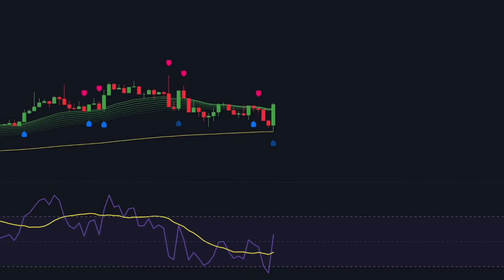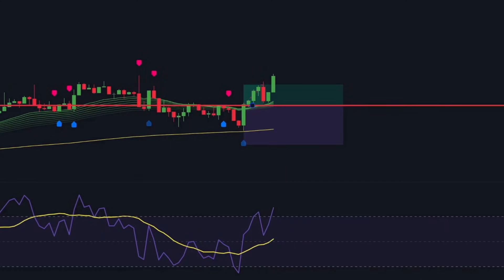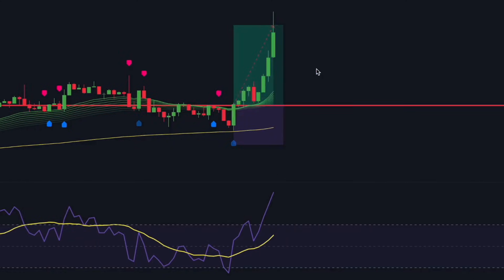Once all these conditions align, a long trade can be executed. The stop loss should be set below the recent swing low to limit risk, while the take profit target should be set at twice the risk. To manage risk effectively, once the price moves in the trader's favor and reaches a quarter of the profit target, the stop loss should be adjusted to break even. For example, if a trader risks 5% of their account per trade with the goal of making 10%, they should monitor the trade closely. If the price reaches 2.5% profit — which is a quarter of the total target — the stop loss should be moved to the entry price. This locks in a risk-free trade while still allowing room for potential profit.